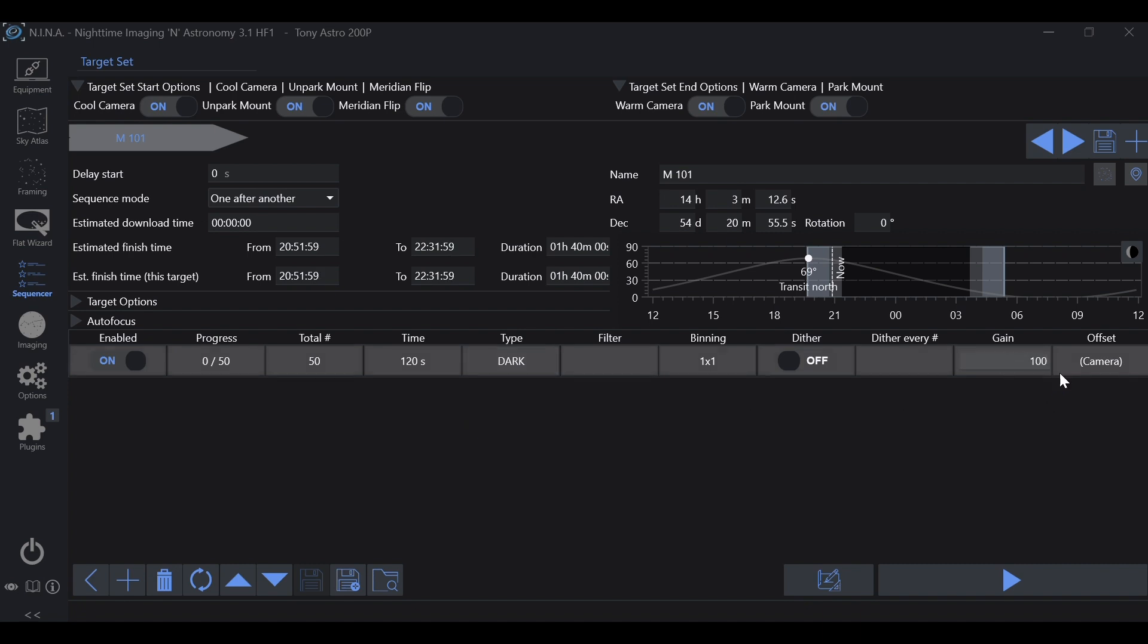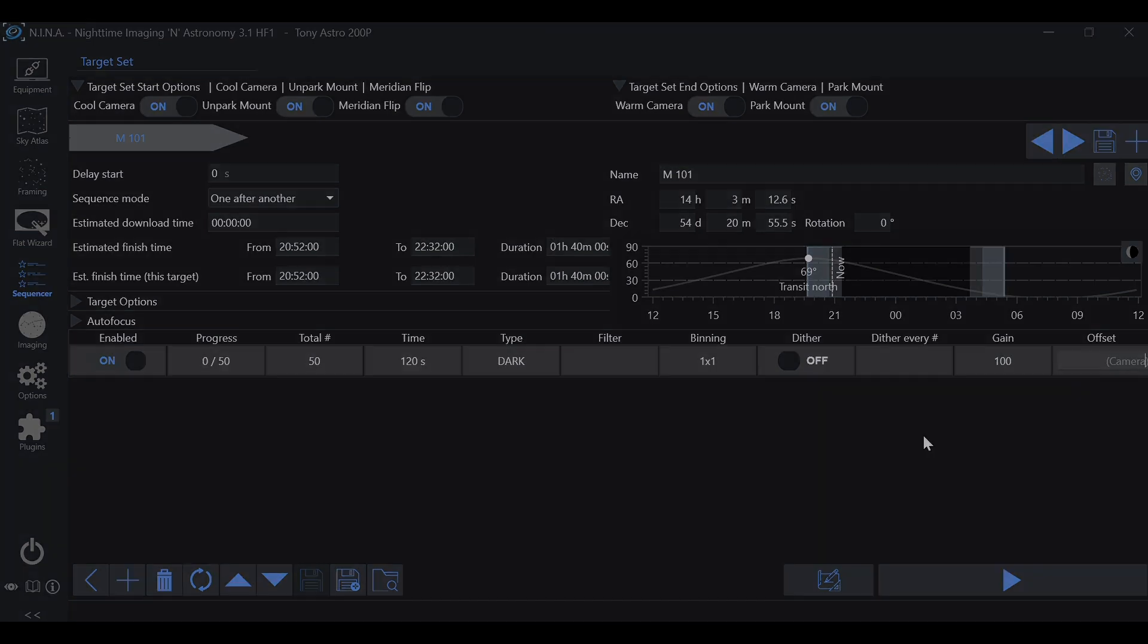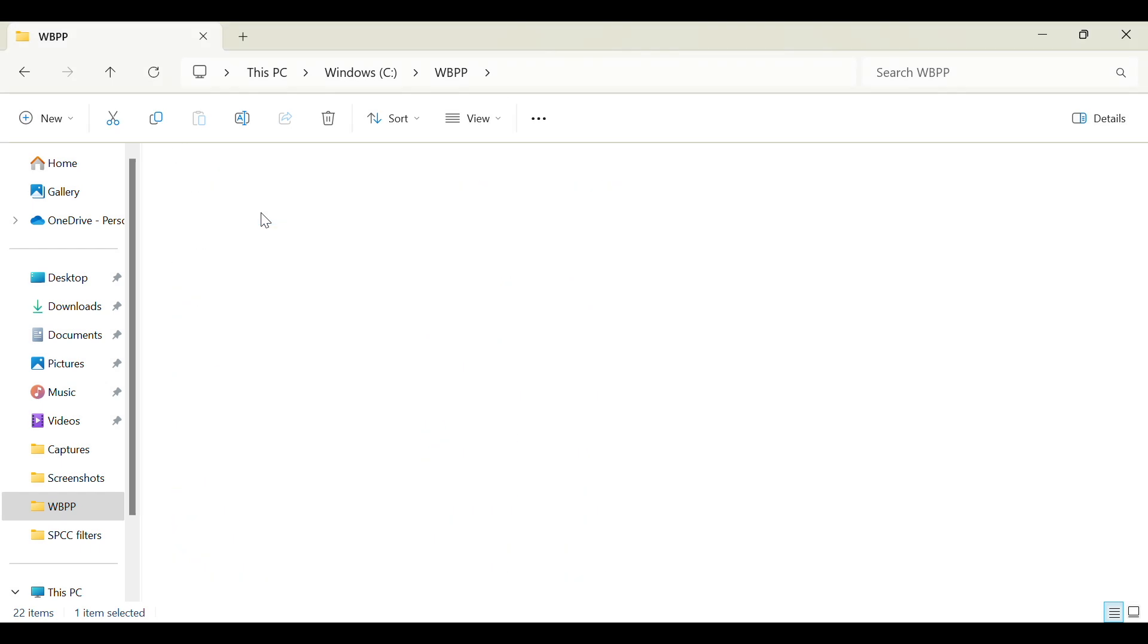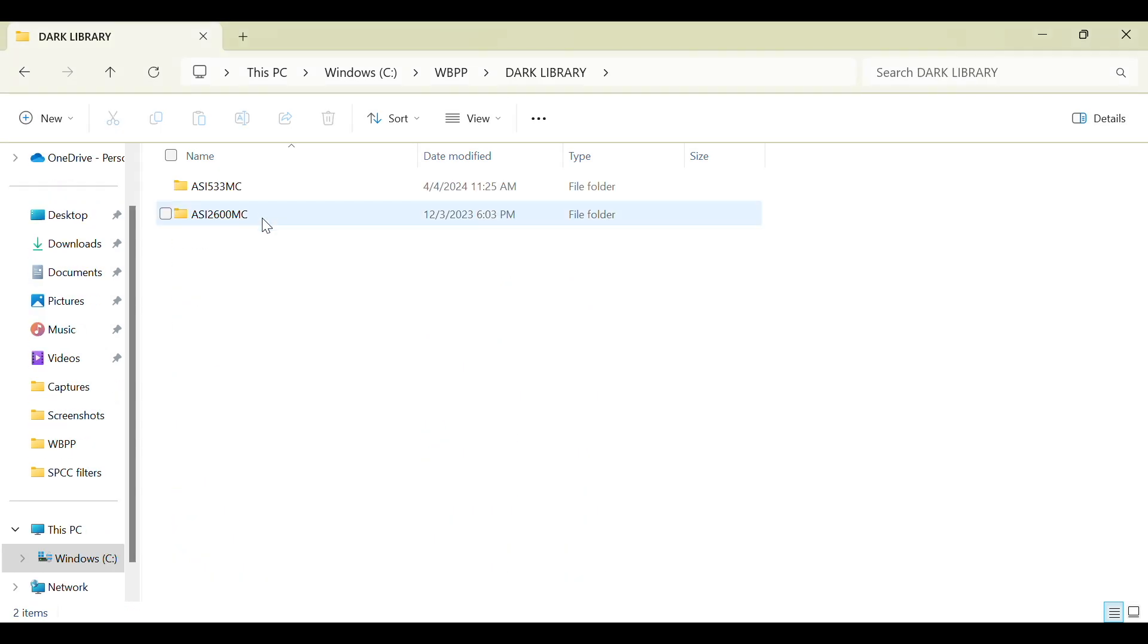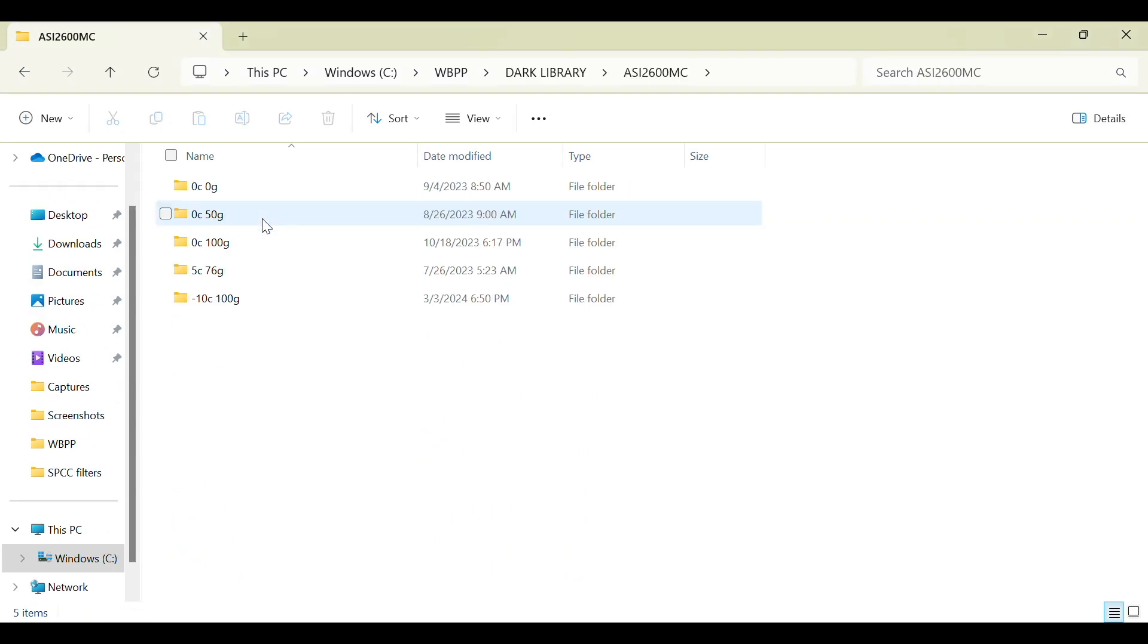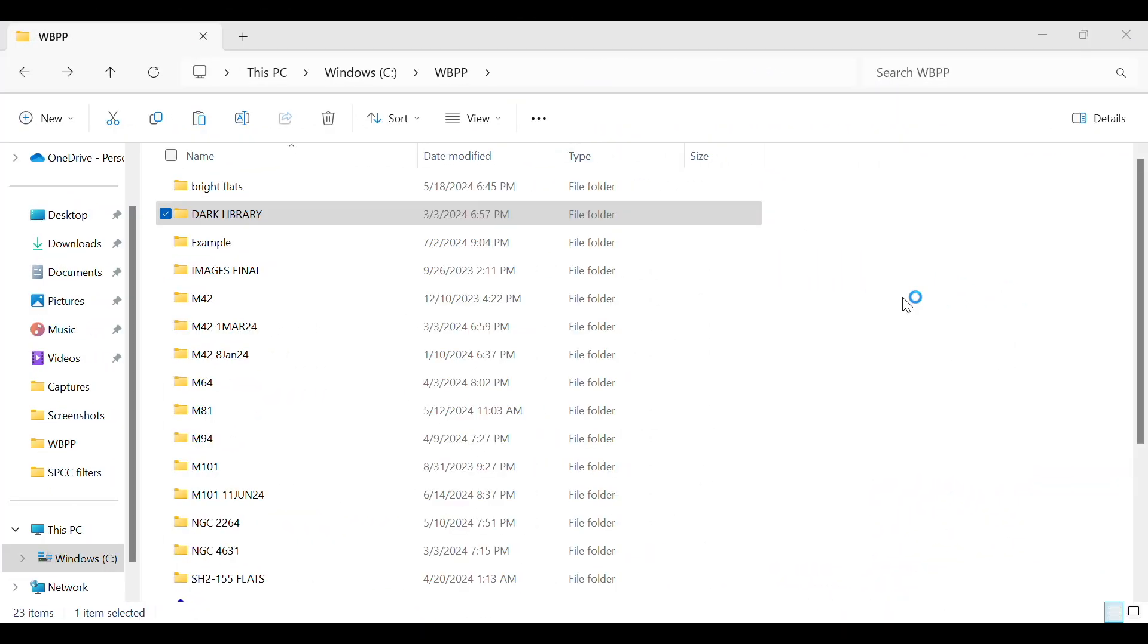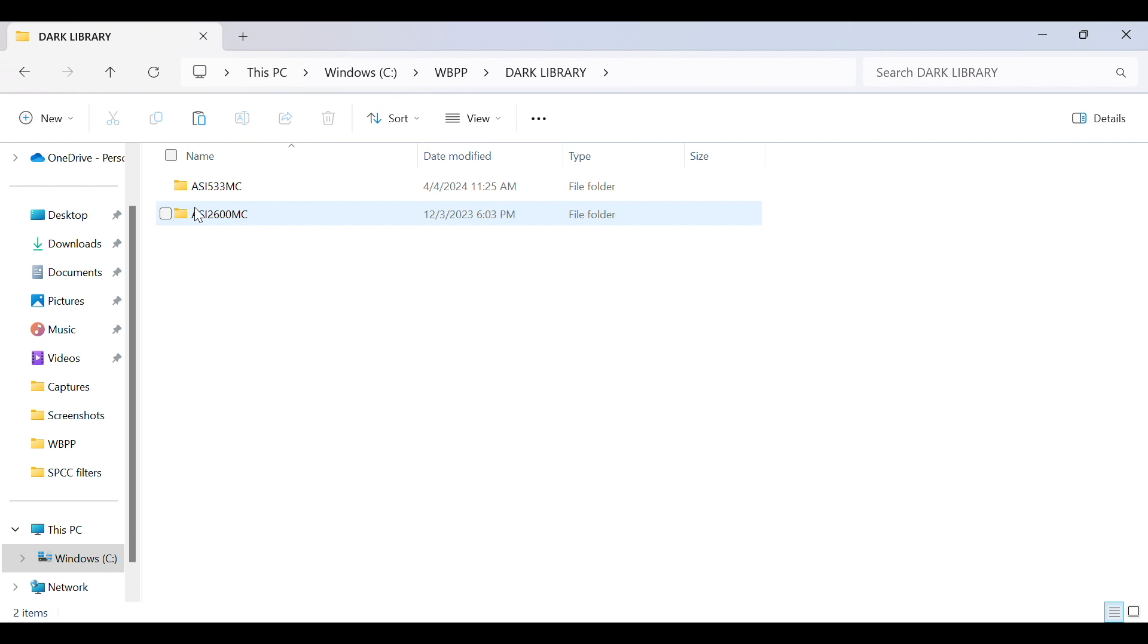A dark library is simply a collection of these dark calibration frames that you can tap into and pull over to your light frames for post-processing. When it comes to a dark library, you'll want to keep things consistent.